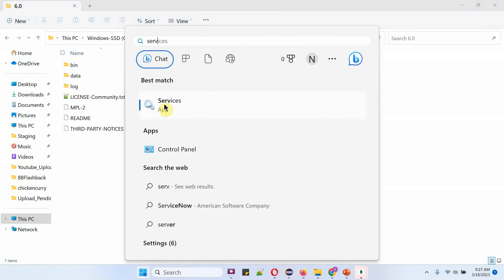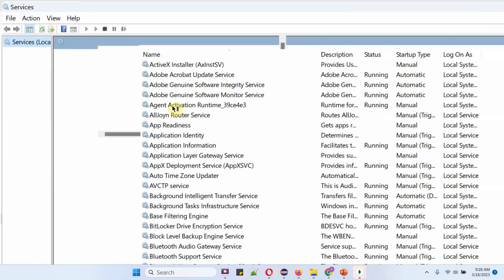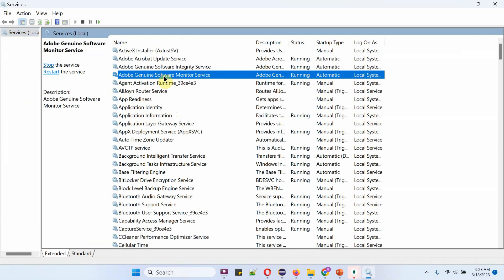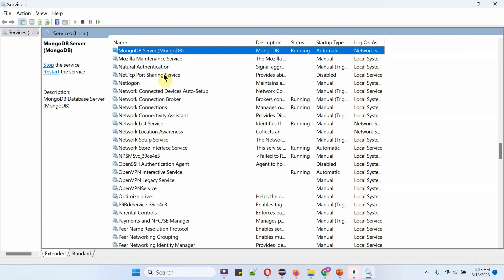Open Services and search for MongoDB. Here you can see the MongoDB server service is running, and the startup type is automatic.